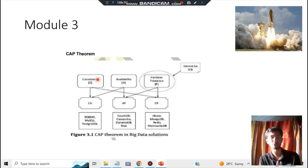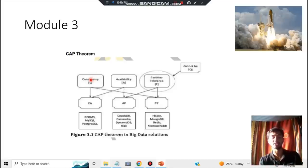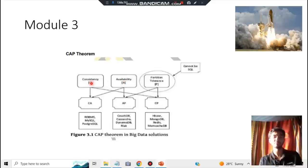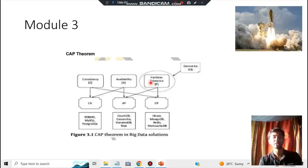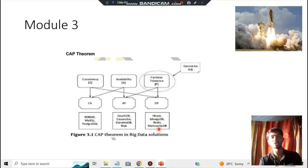Moving to module three, the CAP theorem is important both from theory and diagram perspectives. CAP stands for Consistency, Availability, and Partition tolerance. Consistency means data should be available at every moment; availability means it should always be accessible; partition tolerance means the system remains functional even if data is partitioned. Examples: RDBMS/MySQL for consistency and availability; CouchDB for availability and partition; MongoDB for consistency and partition tolerance.